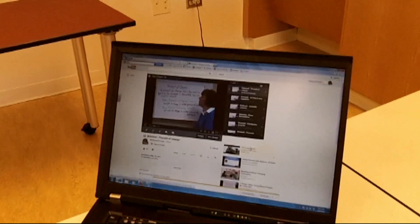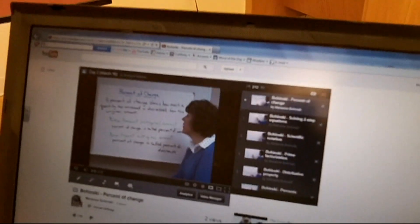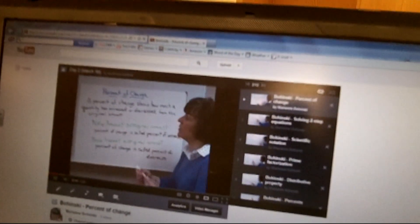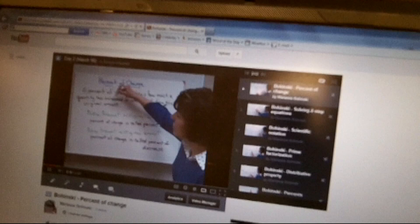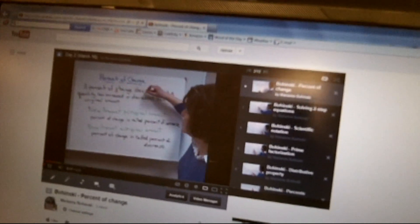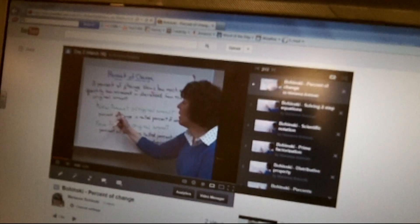On average, my videos are about 10 minutes long and they will be used as an alternative to me spending most of my class time delivering the same lecture content multiple times a day. This is a much more efficient and effective way to deliver the information to students.